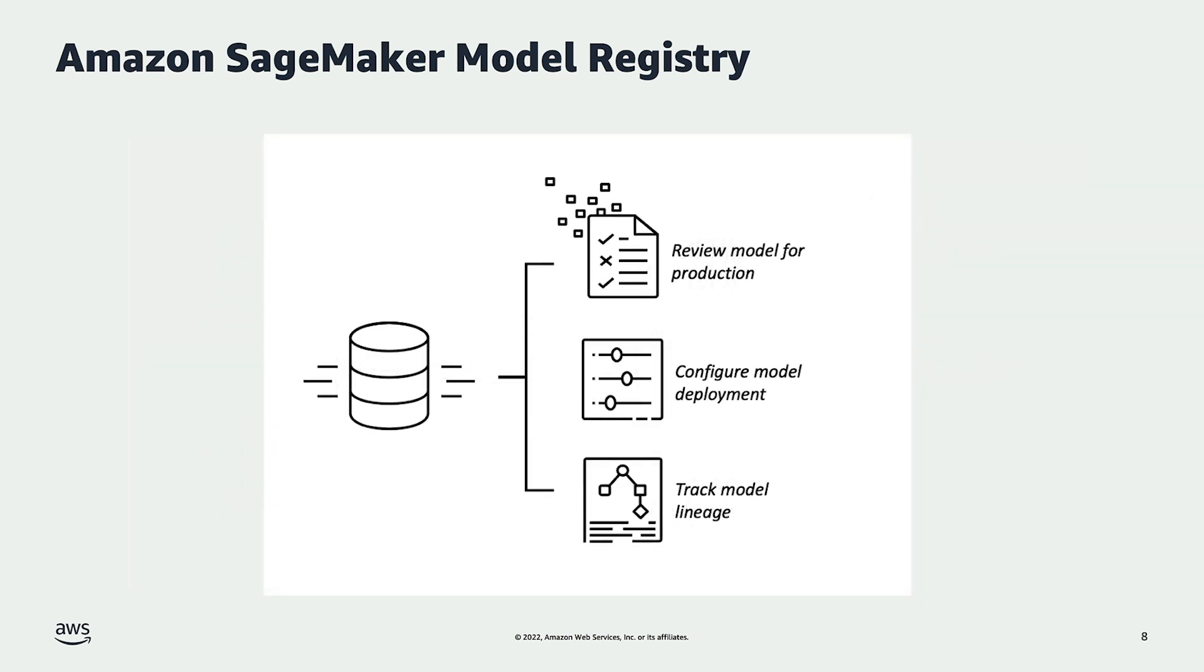When models are in the registry, MLOps engineers can pick which models make it to production by reviewing the performance metrics. Then they can approve models for deployment and they can integrate this approval workflow with their CI/CD pipelines and have automated model deployment.